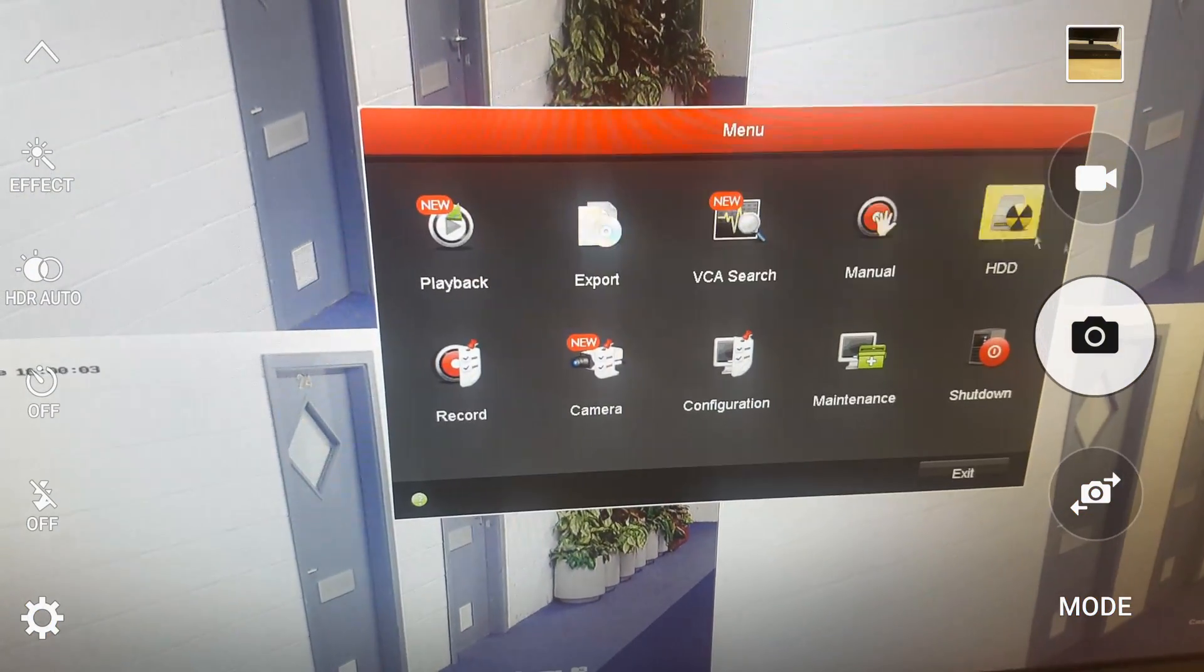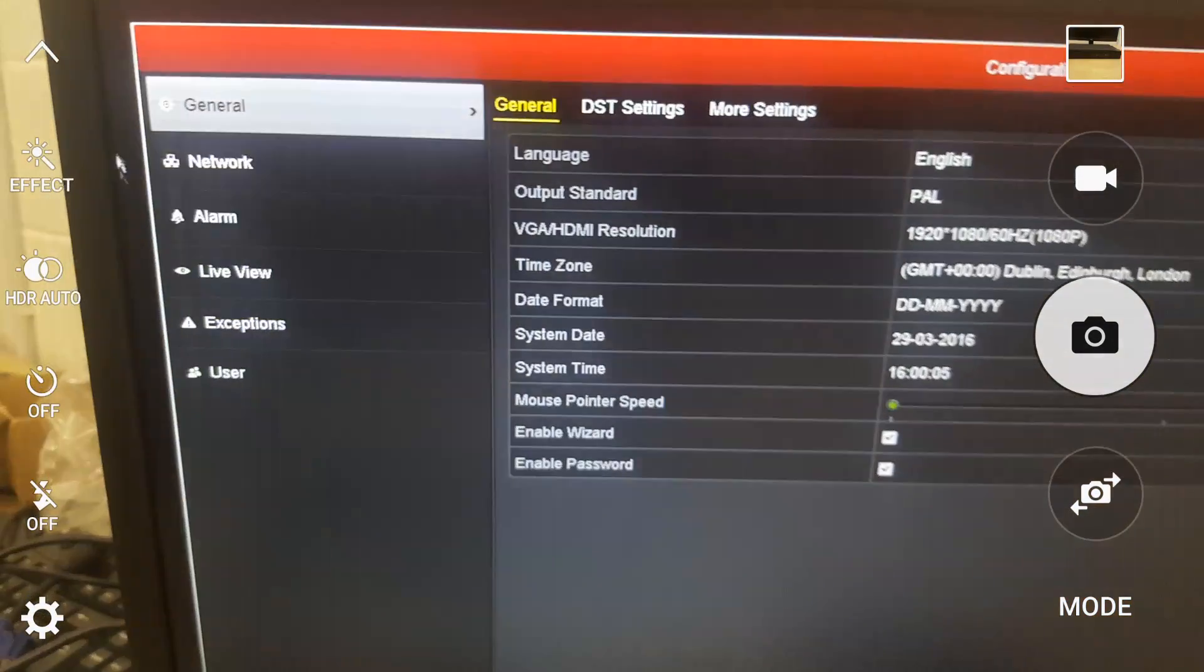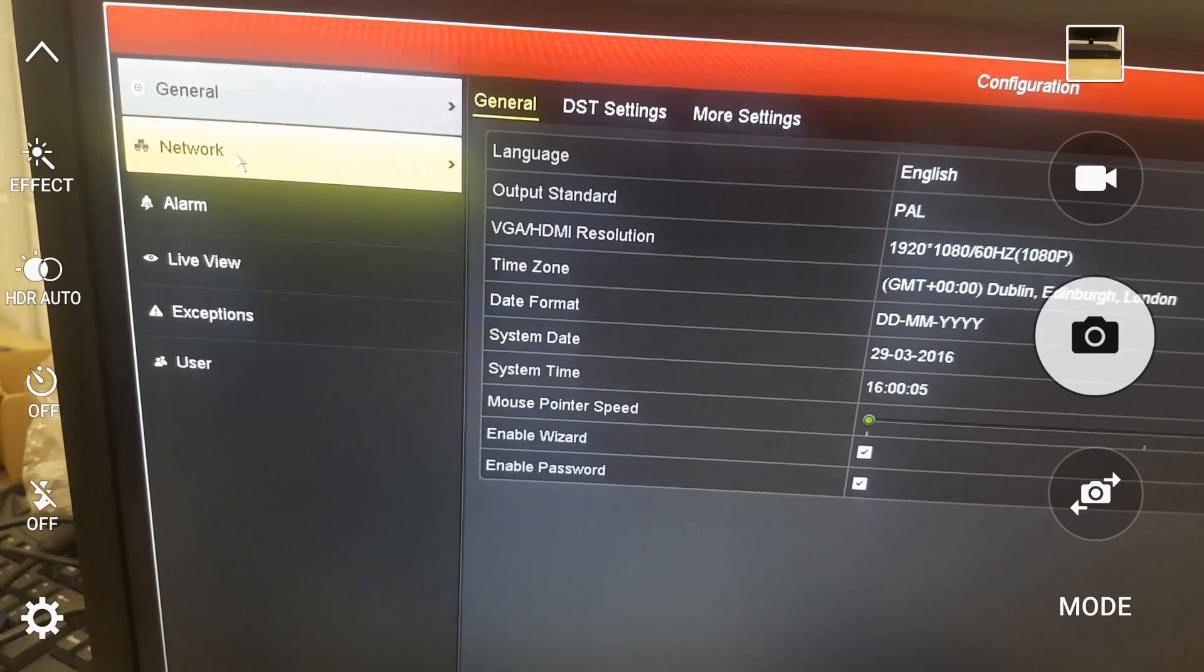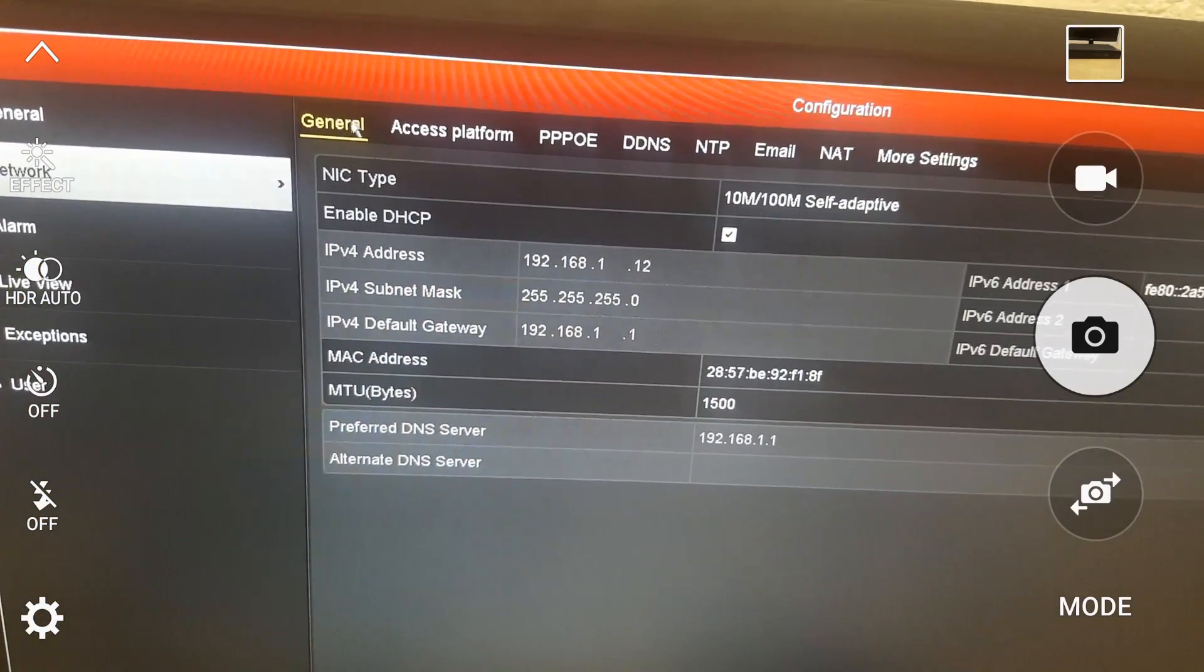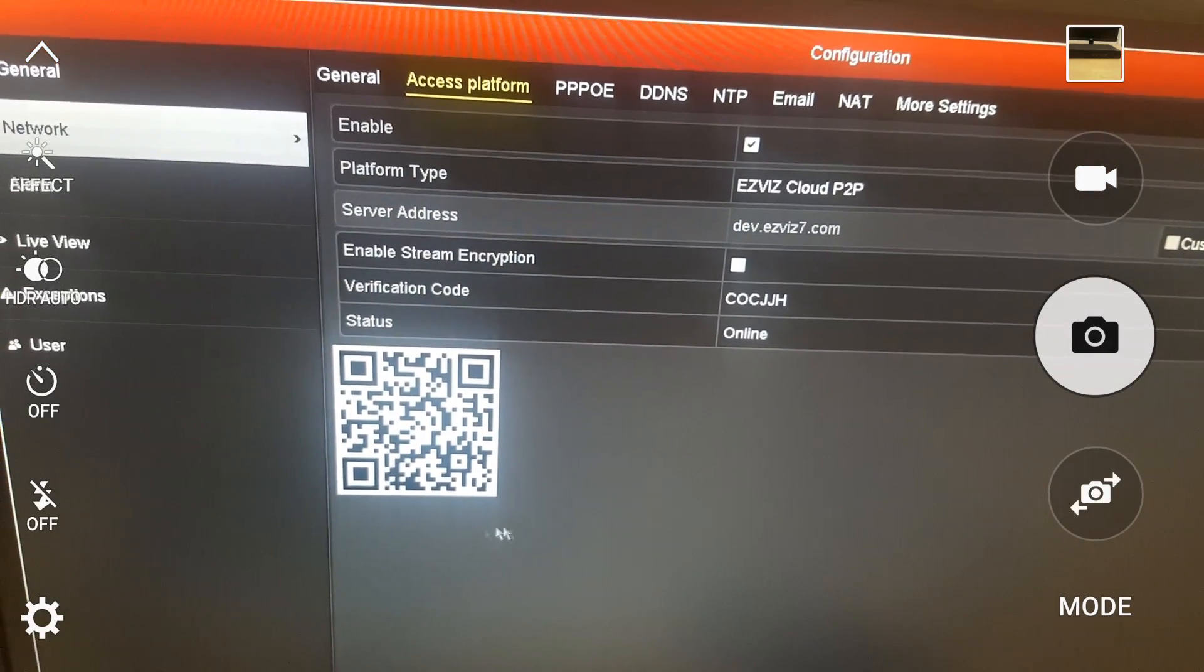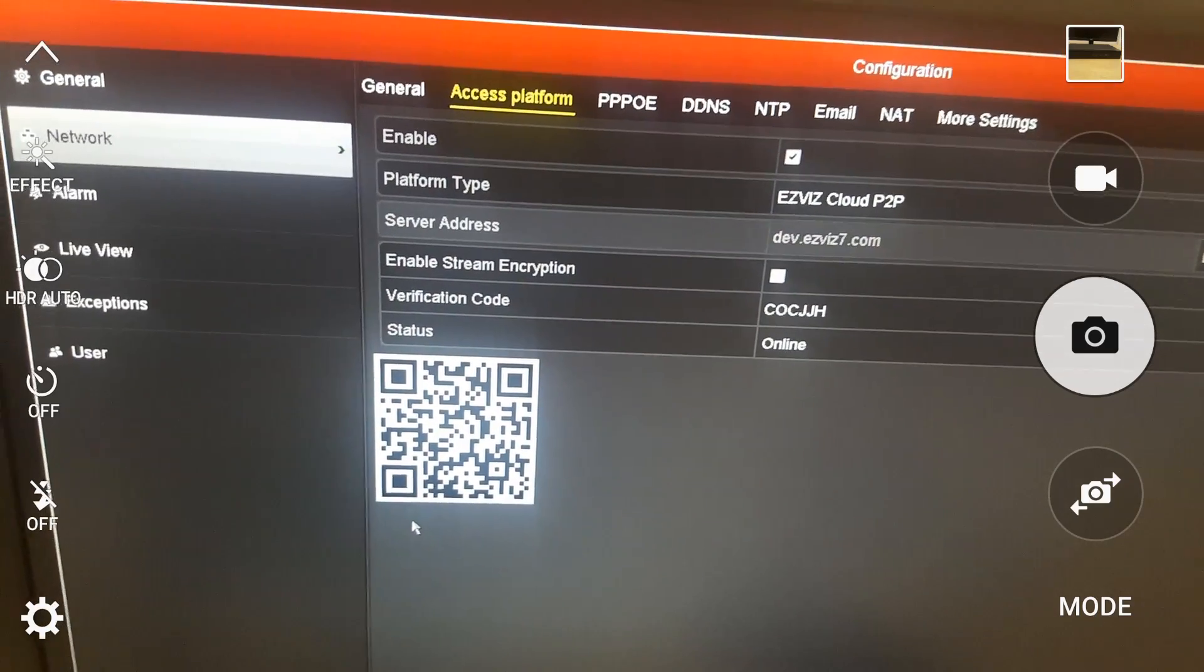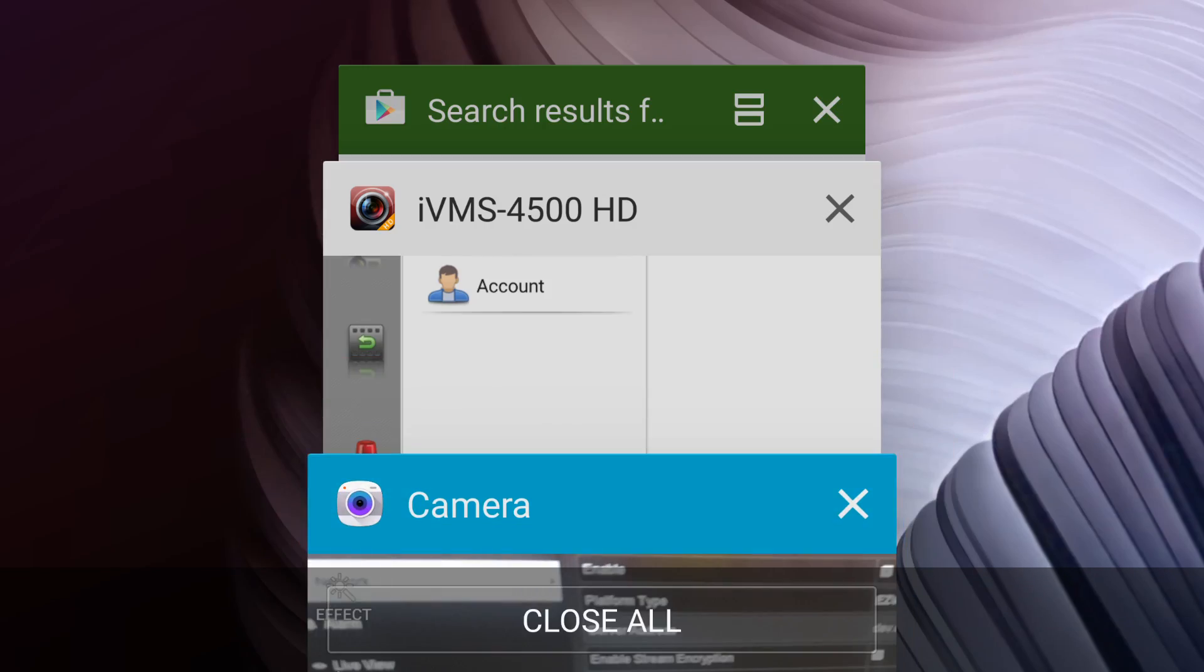Under the main menu, configuration, and then on the left hand side the second from top will be a network option. On the top menu we have access platform. There is a QR code here that we need to scan with that app to find this DVR. I'm going back to the app.